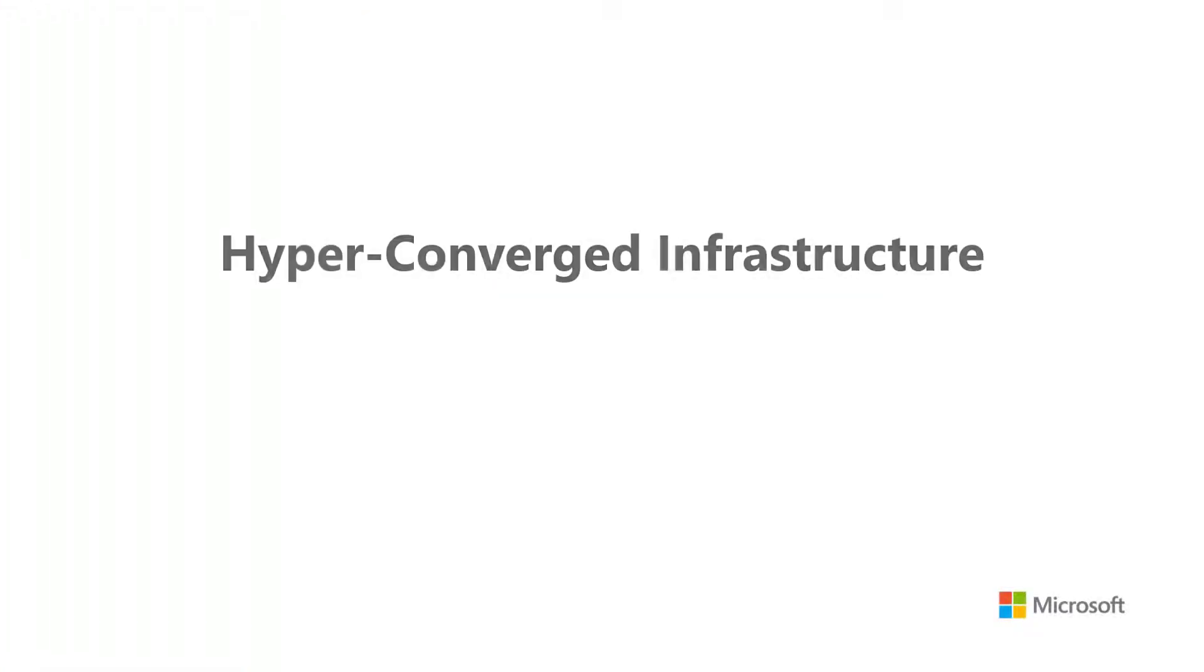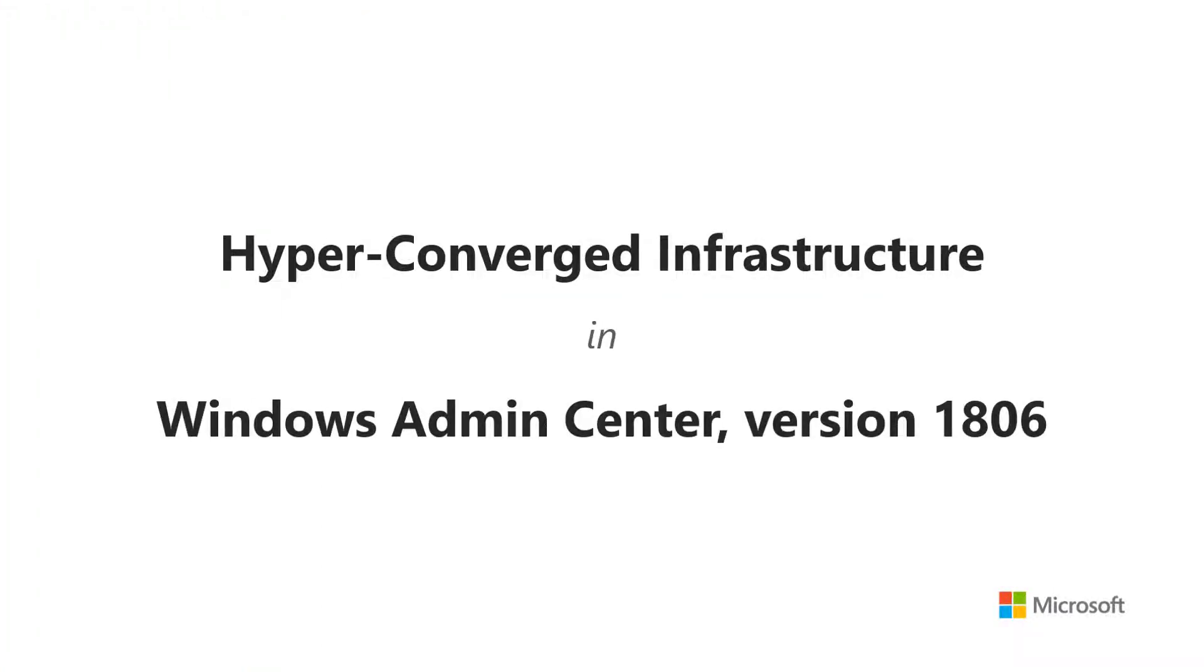Hello! Another month brings another set of updates for hyper-converged infrastructure in Windows Admin Center. Here's what's new in the June update.